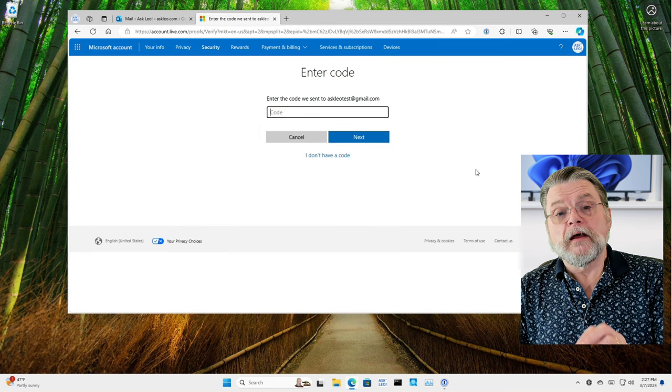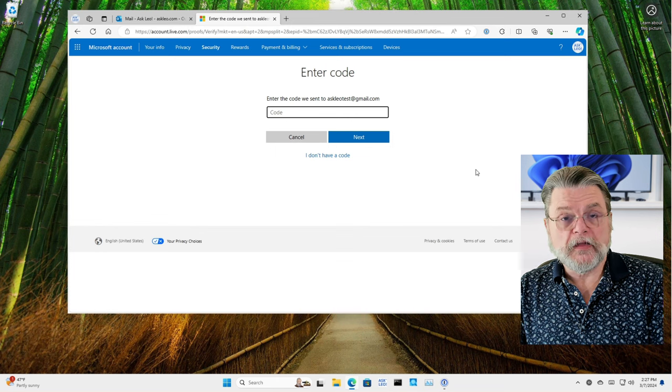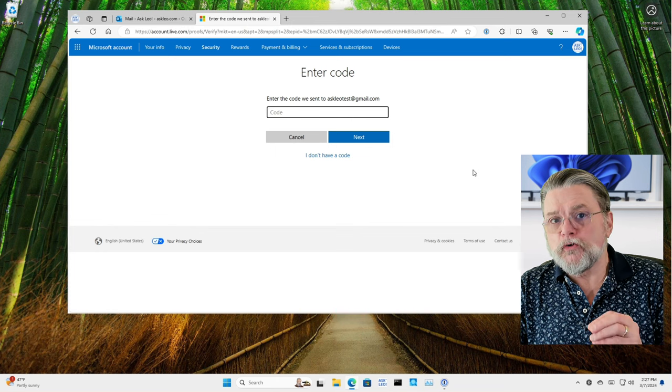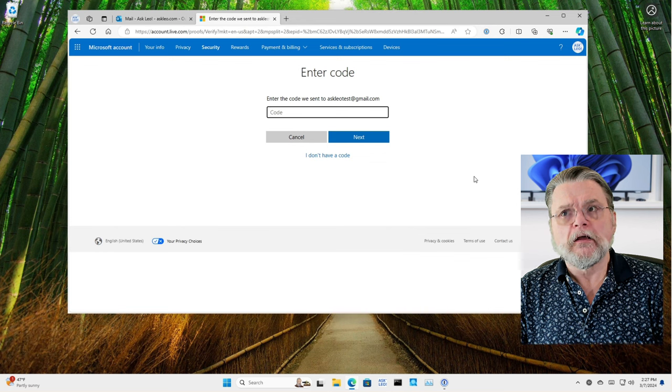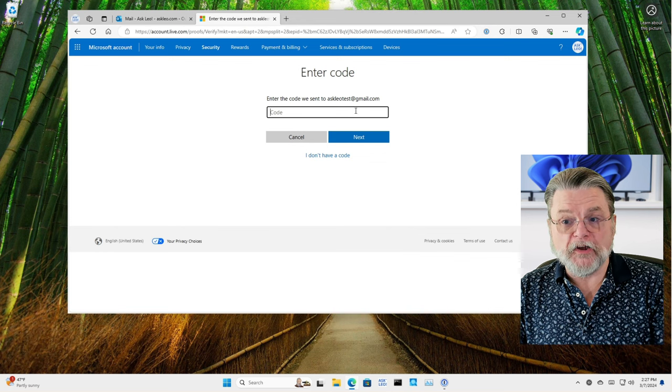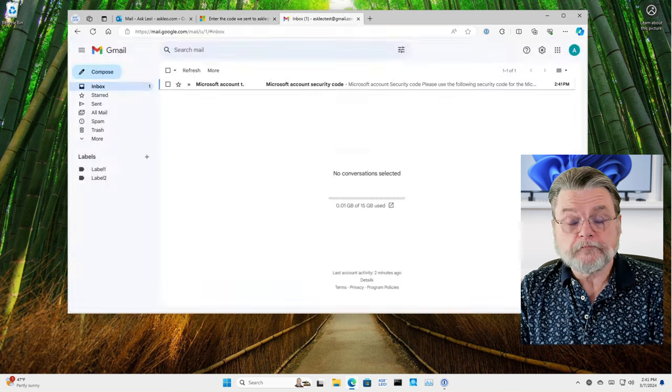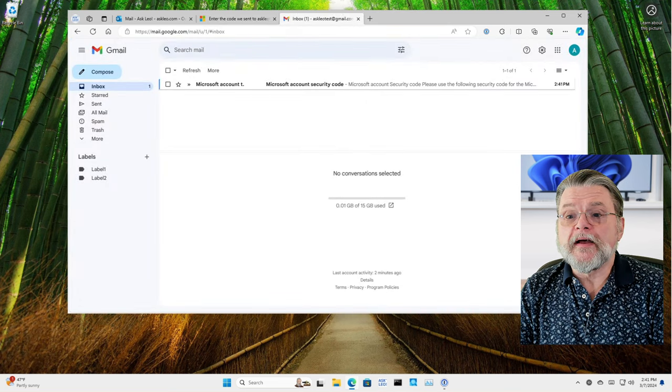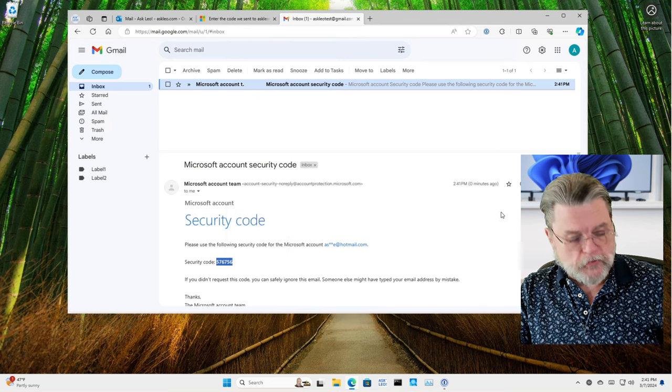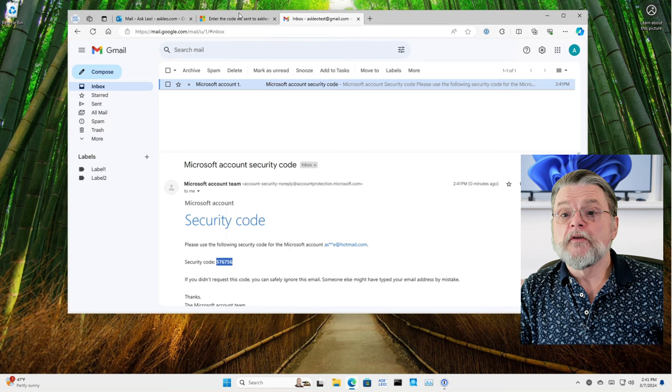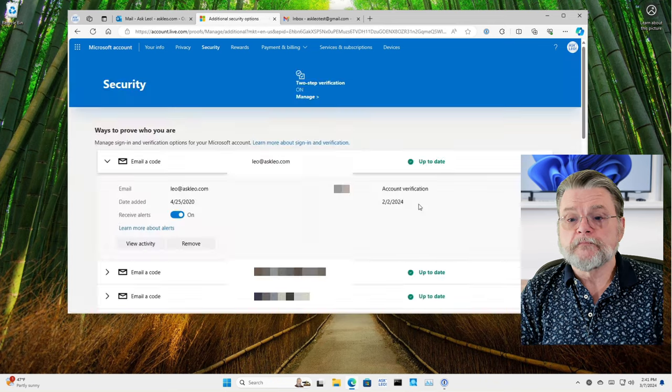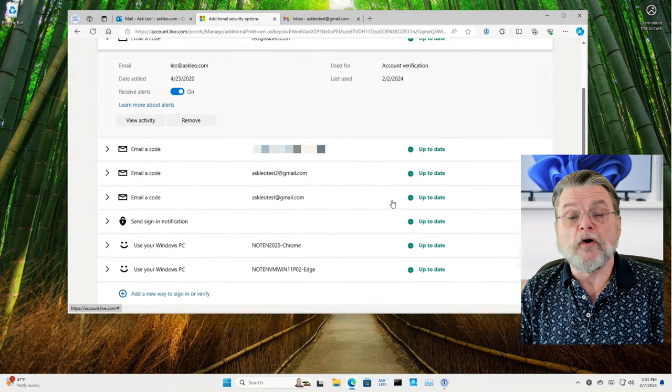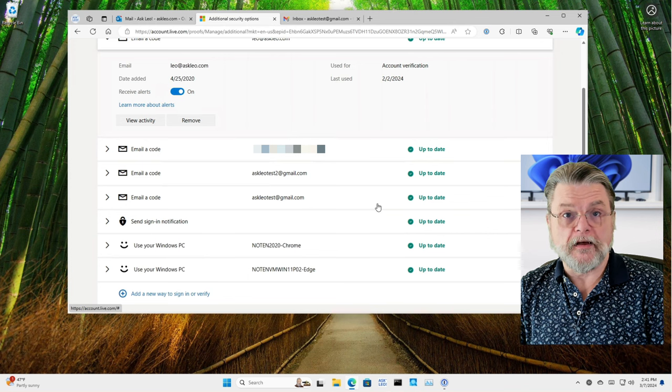Now, in order to ensure that you don't add an account that you don't have access to, you need to prove that you have access to that account by entering the code that they then send to it. So over here in Gmail, we have Microsoft account security code. I'm just going to copy it to my clipboard so that I can come back here and enter it. Boom, there it is, this new email code alternate recovery address.